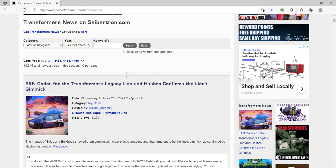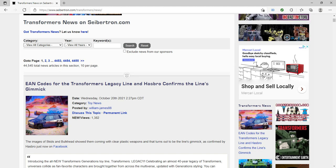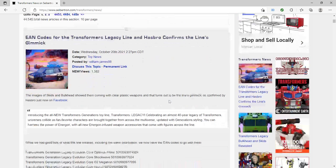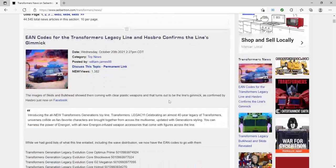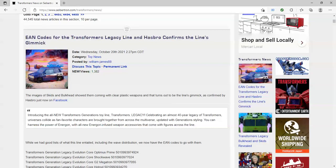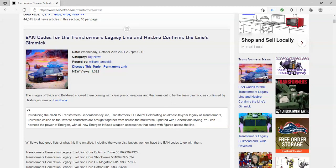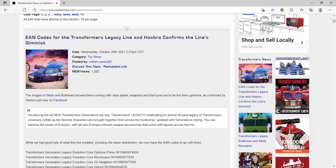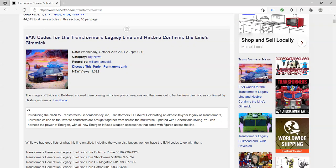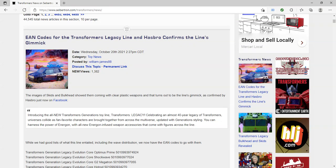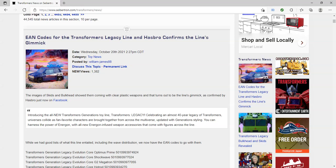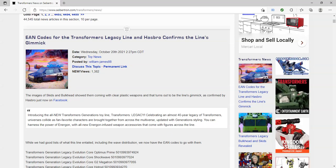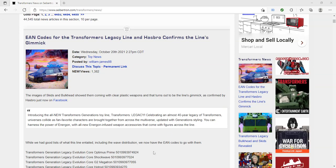In the comments section below, tell me what you think of Skids and Bulkhead. And what characters do you want to be in the Legacy line? Whether, you know, you can say any characters. It might not happen. Just let me know. What characters do you want? And if they're already going to happen, you can still say them. I think that's it. So I'll see you next time.